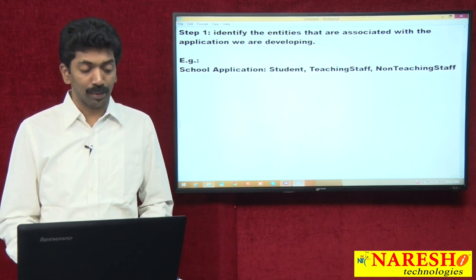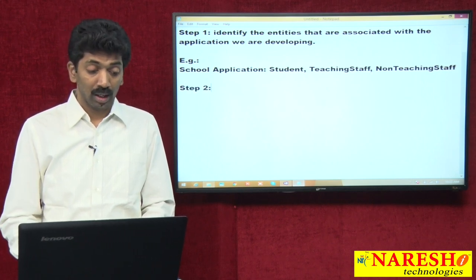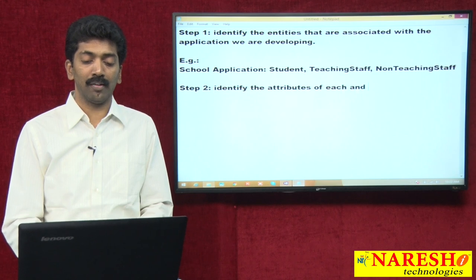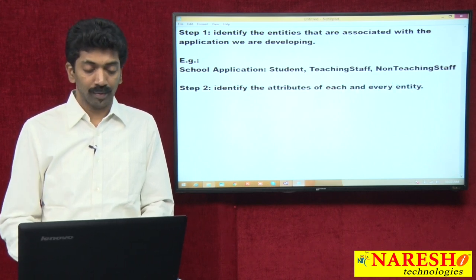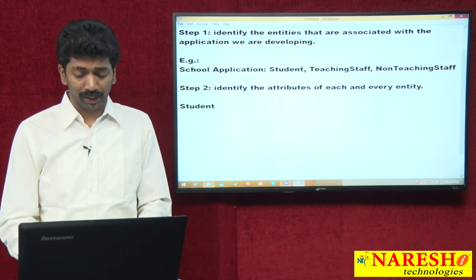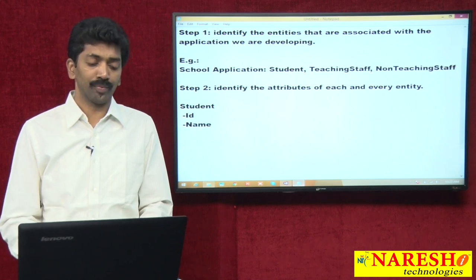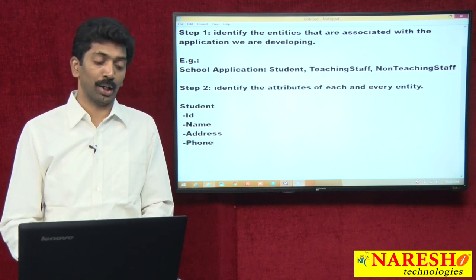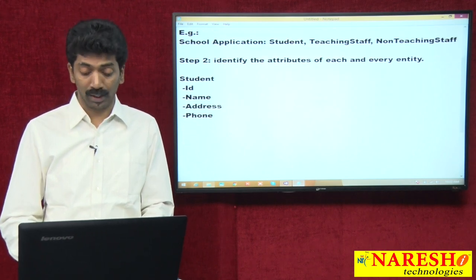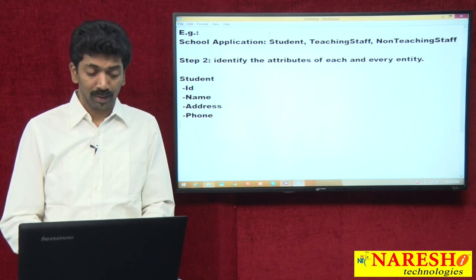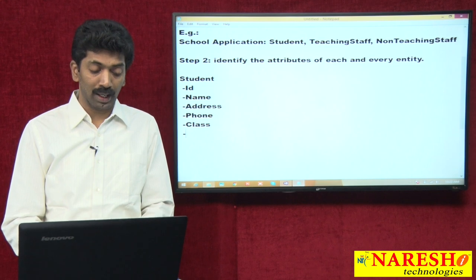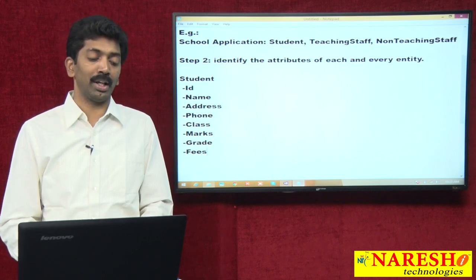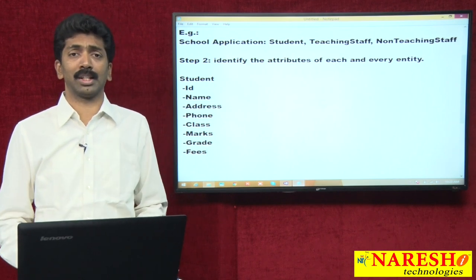Step number 2: identify the attributes of each and every entity. Let us see student. What are the attributes? Every student has an ID, a name, some address, a phone number (the parent's phone number should be maintained in school records), the class in which the student is studying, the marks the person attains, the grade (A grade or B grade), and what fees are being paid by the student. So many attributes — these are just a few taken as examples.